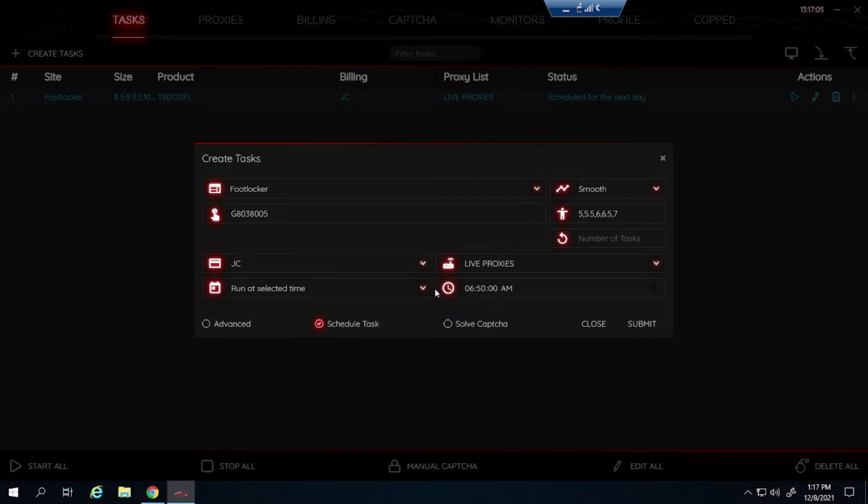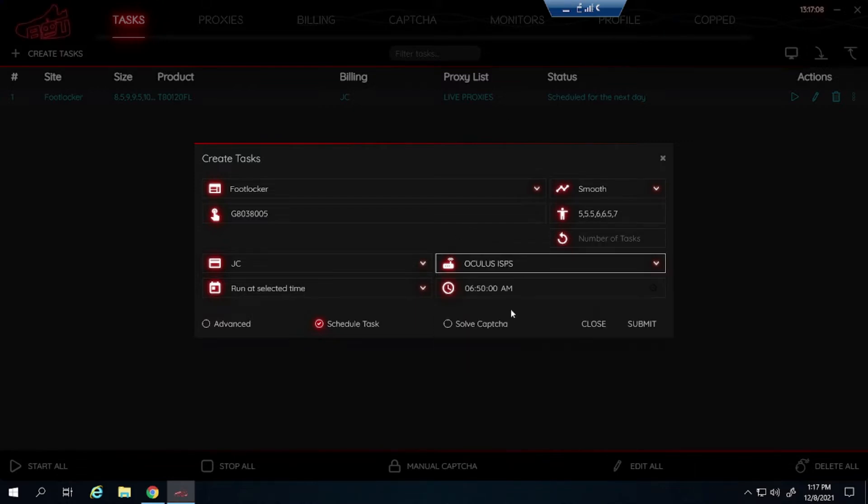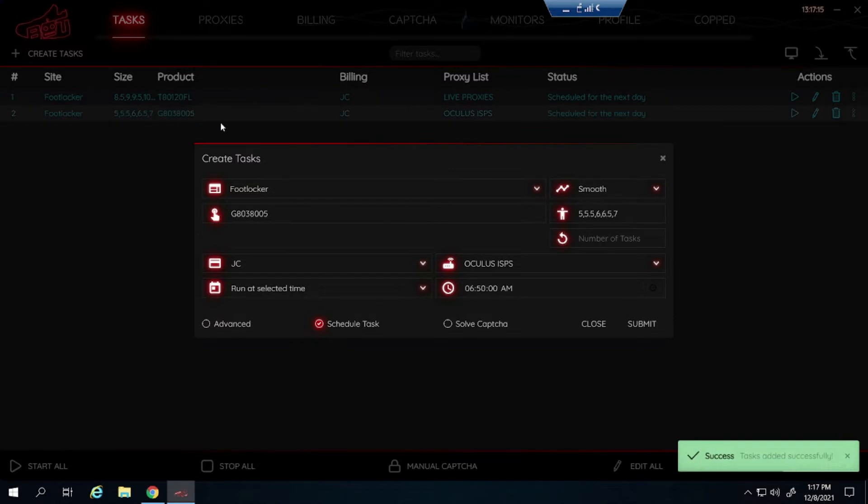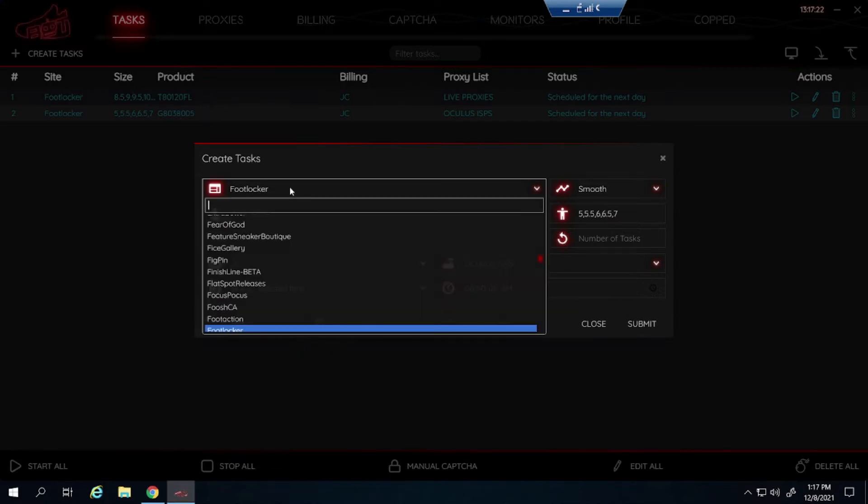And again start at 10 minutes before. And then let's just say I like to mix it up for example. I'm going to make a lot more tasks during my actual setup, but just for an example mixing it up if you're using multiple proxies. But yeah, that's how you set up for Foot Locker for the men's pair and the grade school pair.